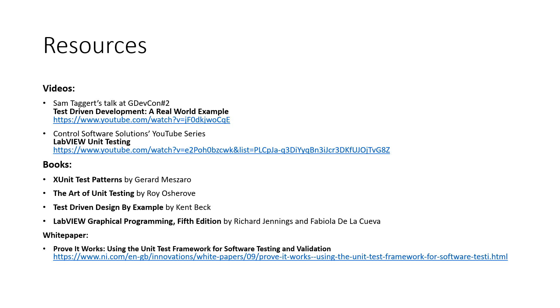If books suit you better, here are my suggestions, including Test Driven Design by Example by Kent Beck, who was mentioned earlier, and LabVIEW Graphical Programming by Richard Jennings and Fabiola Della Cueva.